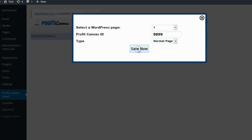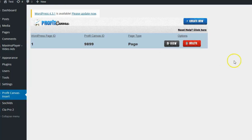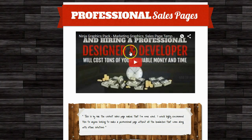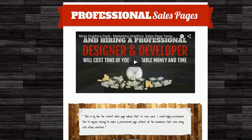I'll click on save now, and it will now replace that WordPress page with that Profit Canvas page. If I go ahead and click on the view button, you can see it's going to my Profit Canvas page even though it's actually on my website.